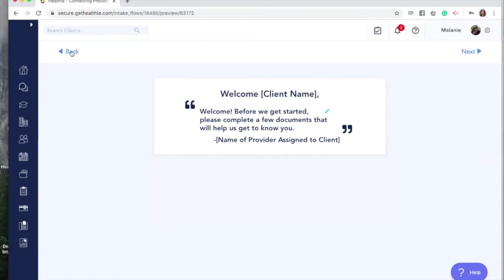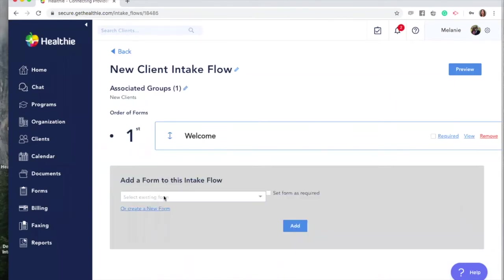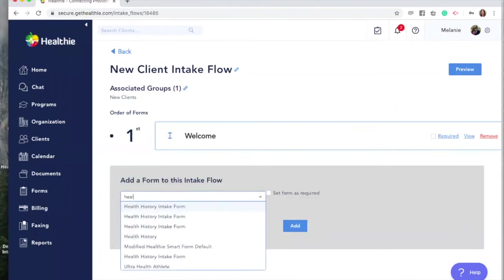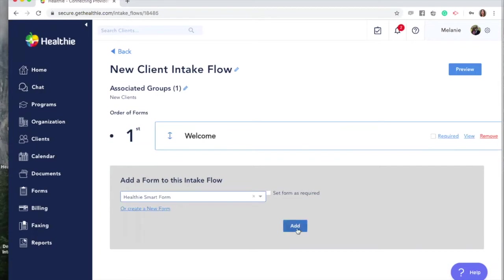Let's go back to our flow. You have the option here to add forms. The Healthy form library already includes a lot of forms for you to leverage, such as HIPAA privacy policy forms, billing forms, and insurance forms, so that you can easily create your first intake flow. In this case, we want to add a new client assessment form and we're going to use the Healthy Smart Form. Search for the Healthy Smart Form and click Add.